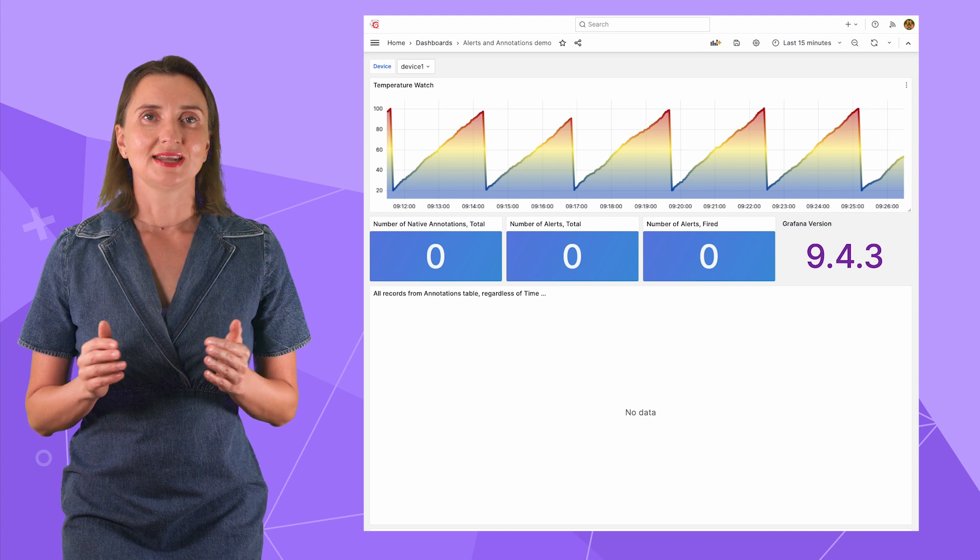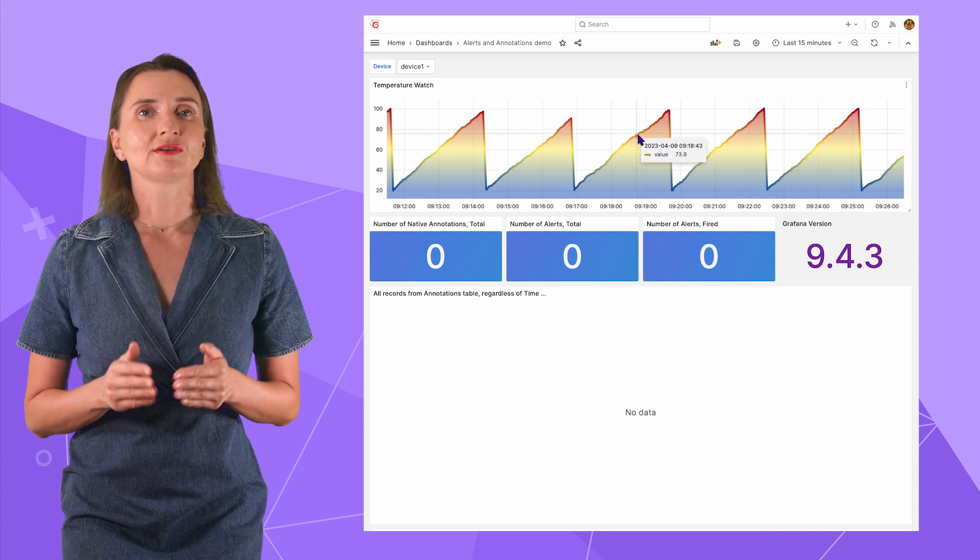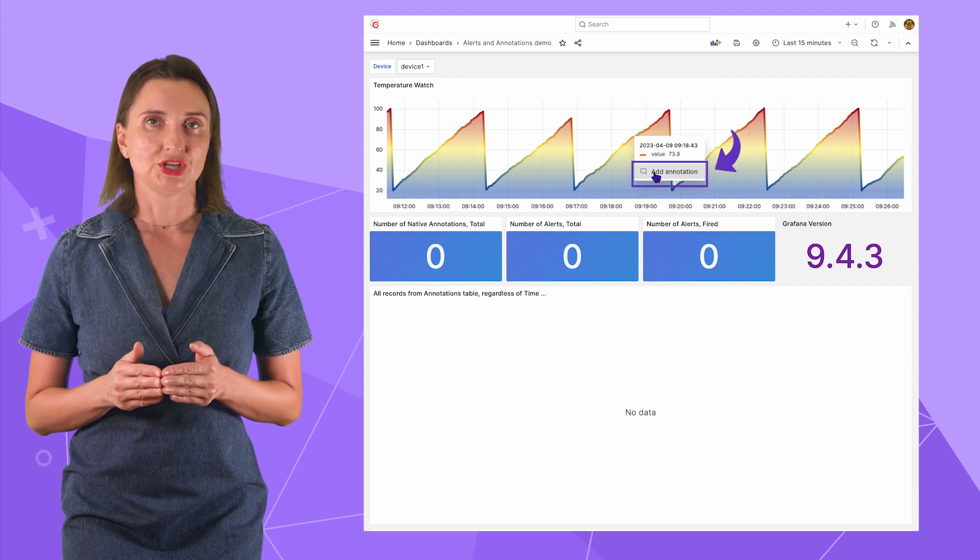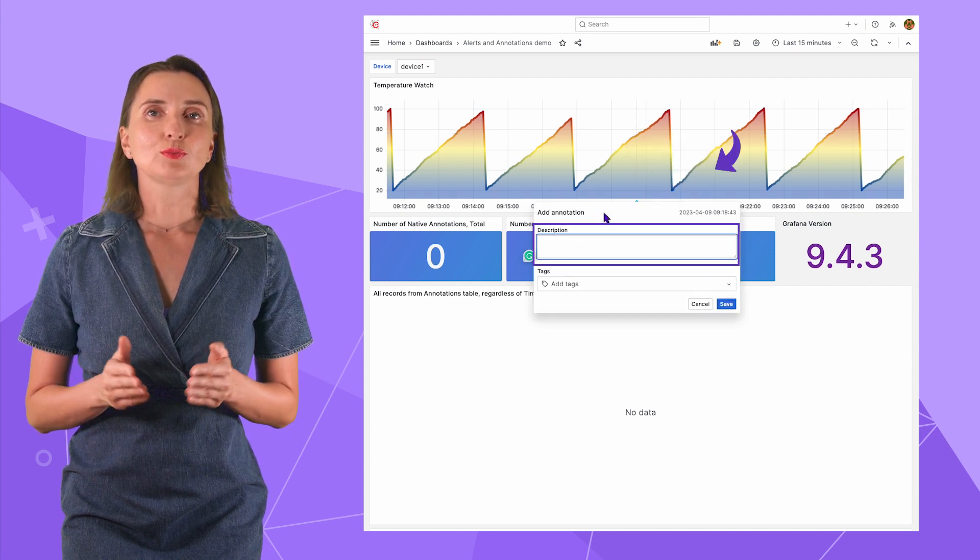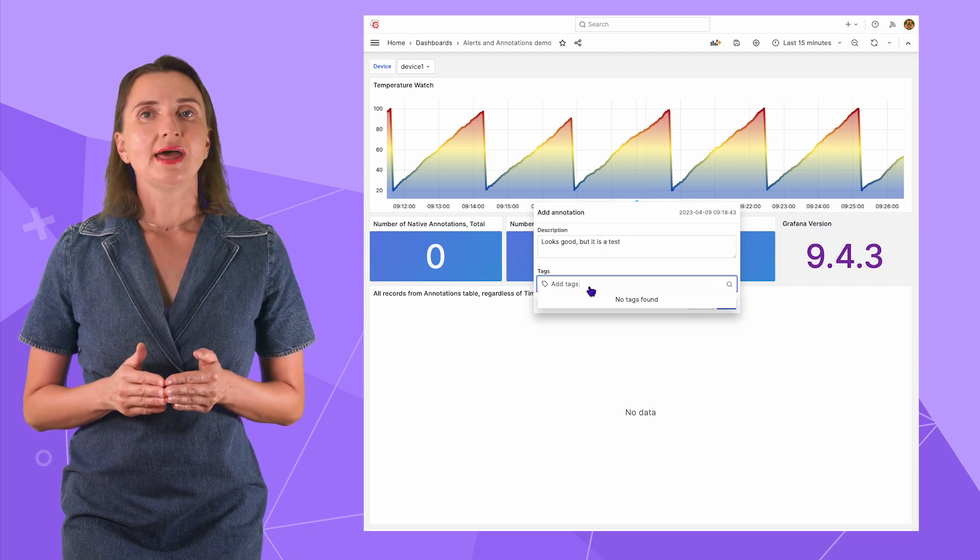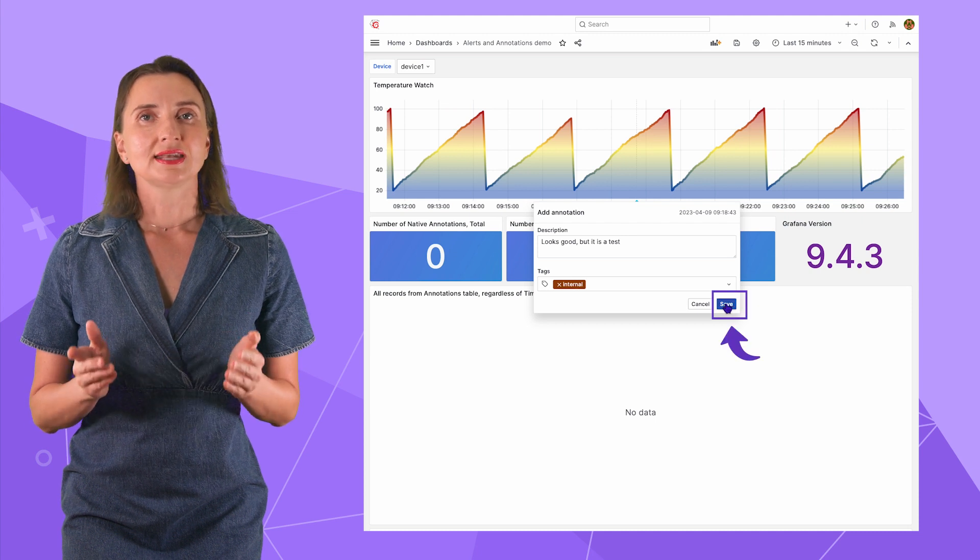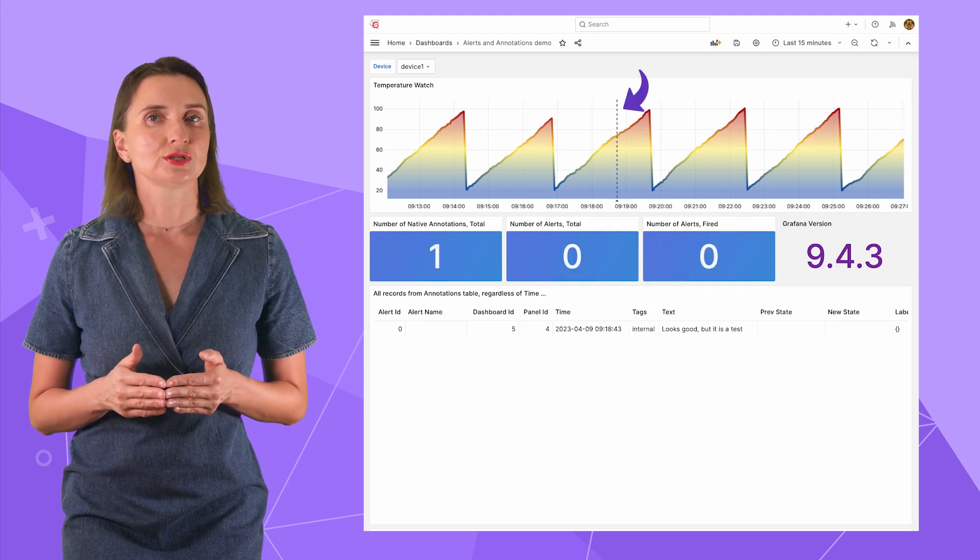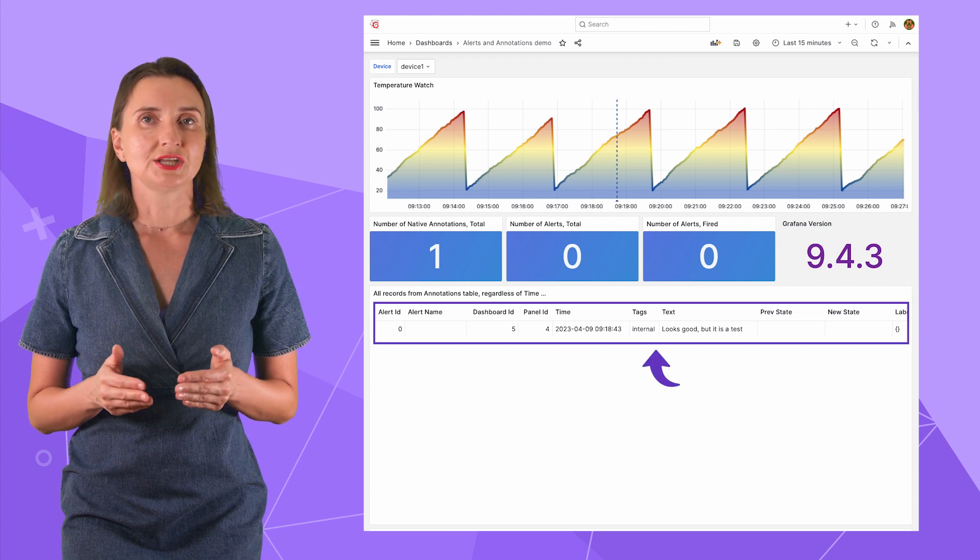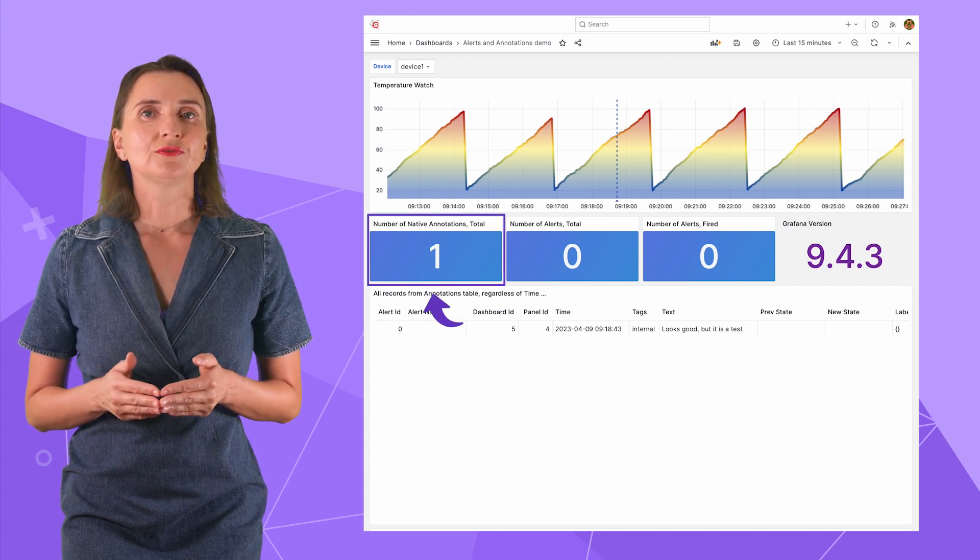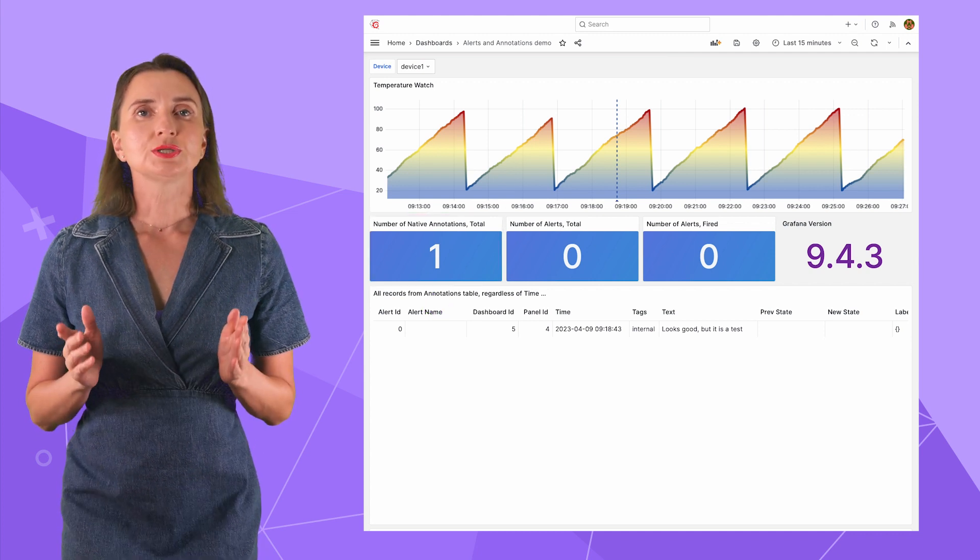Here, on my dashboard, I have the following. A time series visualization that displays the temperature from one device at a time. With this dropdown, I can switch between devices. The visualizations at the bottom are yet to be populated as I move forward with this video. Fantastic! Now I'm all set to start the demo. Native annotations. I can hover over the data series on my graph, click on the data point, and then add annotation.